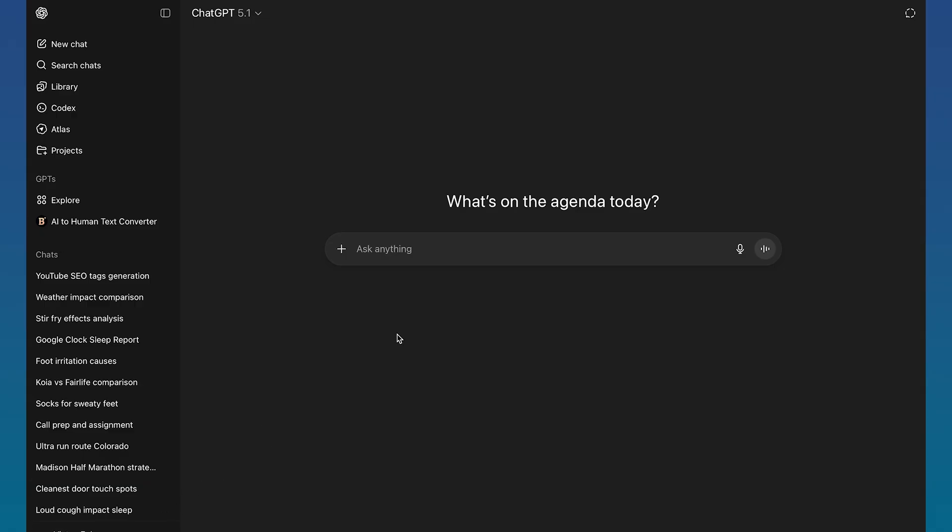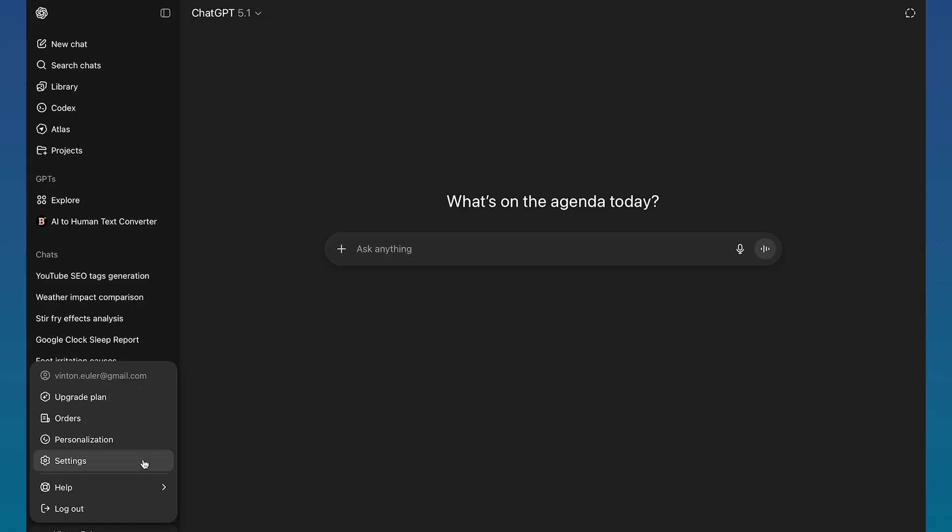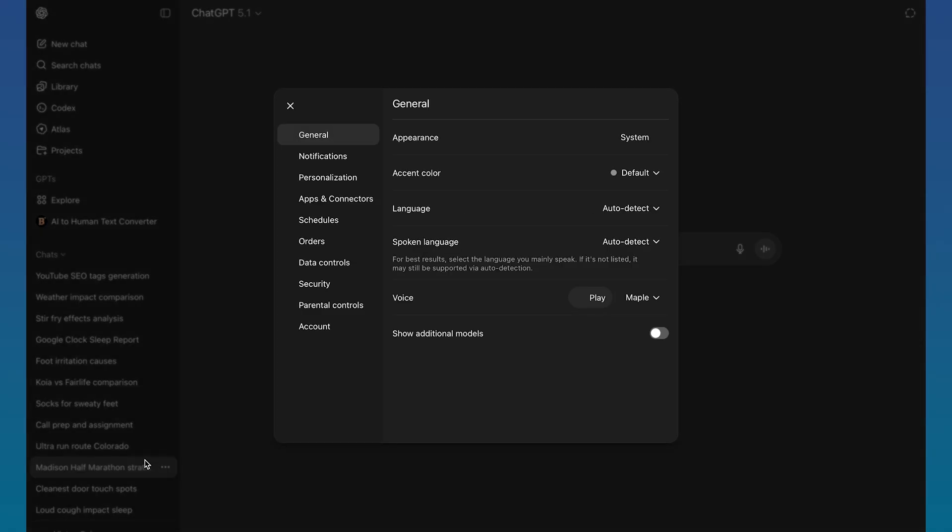But once you're on your account, you can see right here, you want to go to the bottom left hand corner, click on your name, and then you can go to the settings option right here.